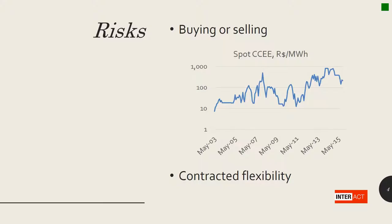What are the risks then? Well, buying or selling energy differences basically depend on the spot market's price.